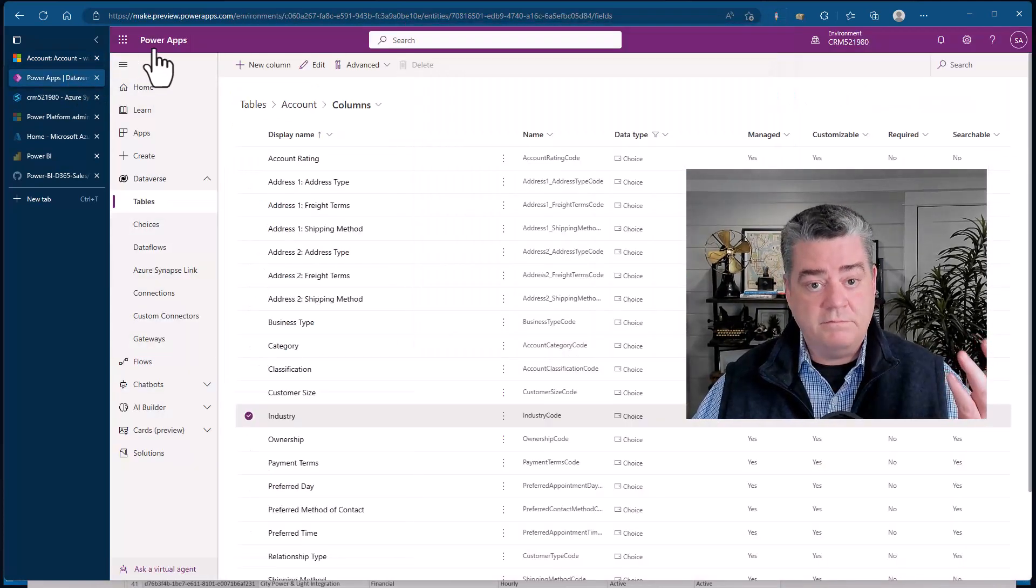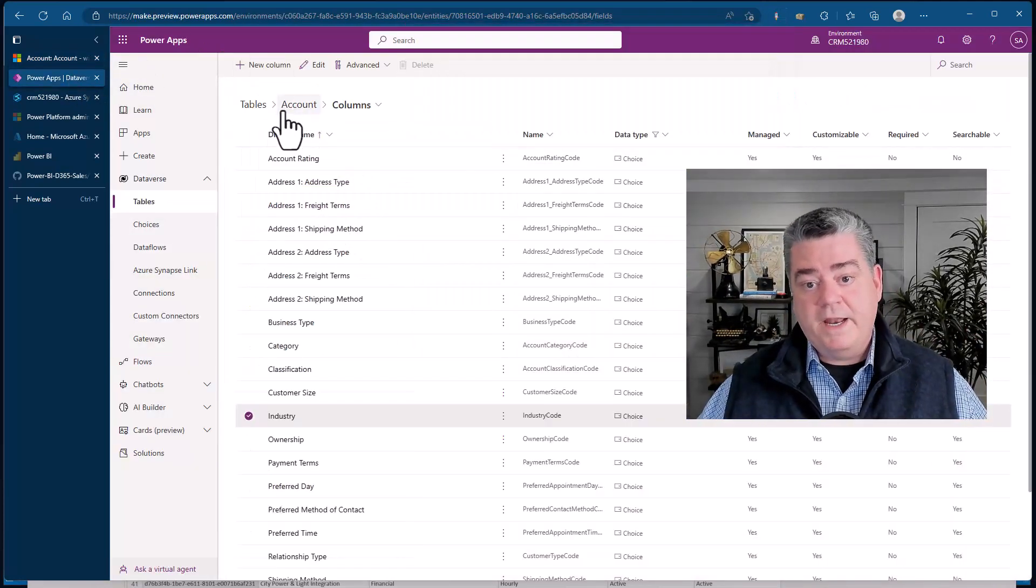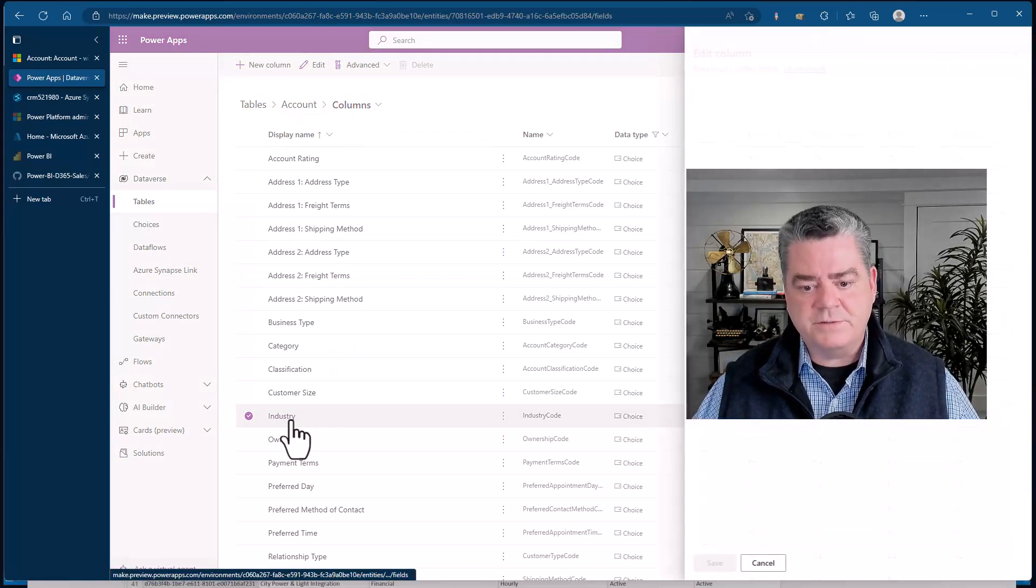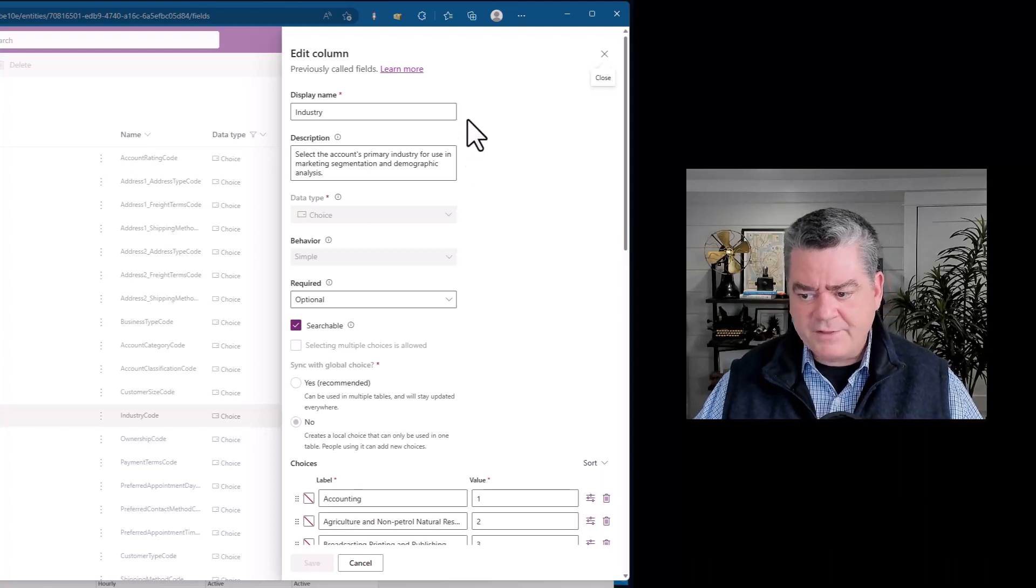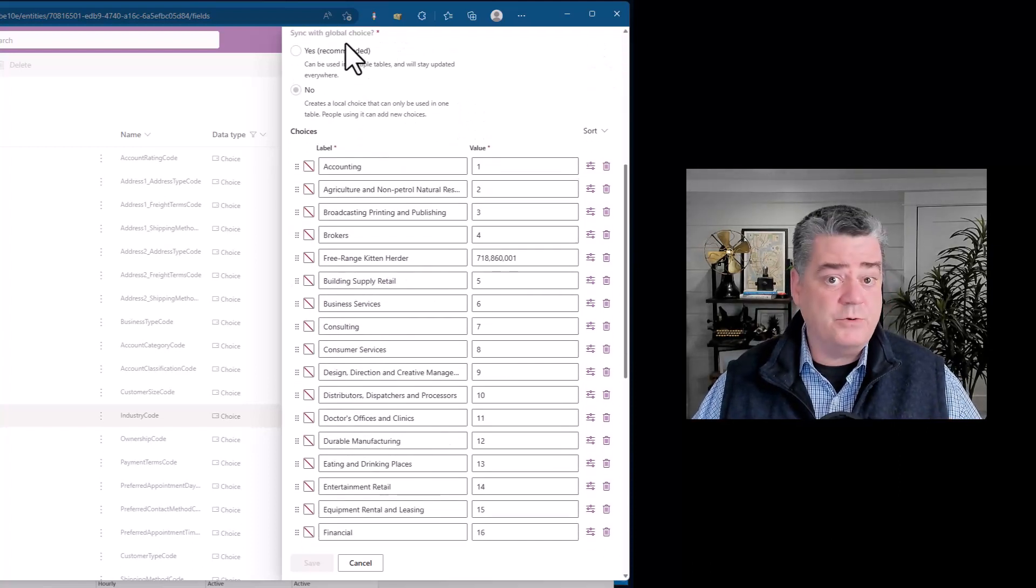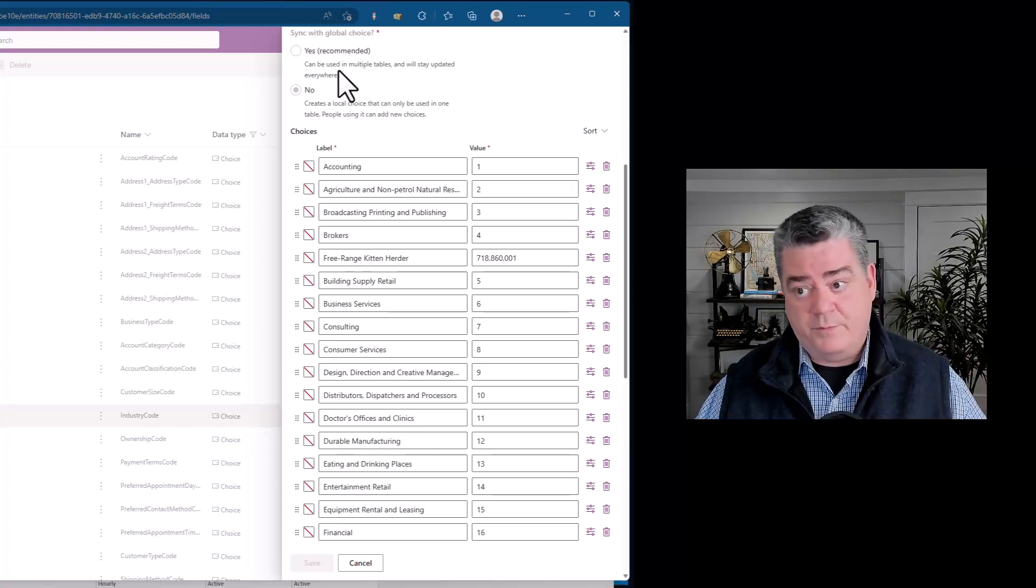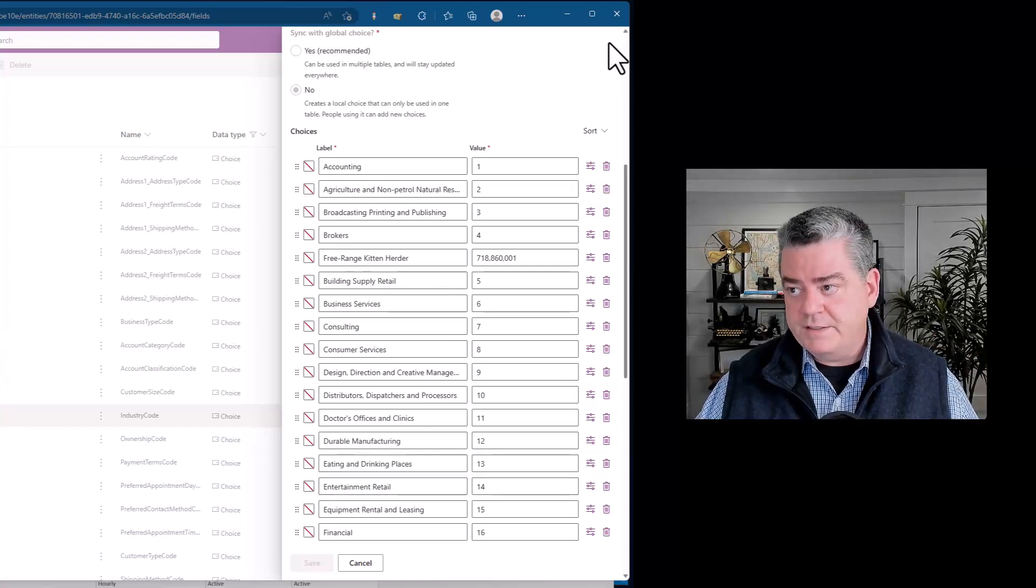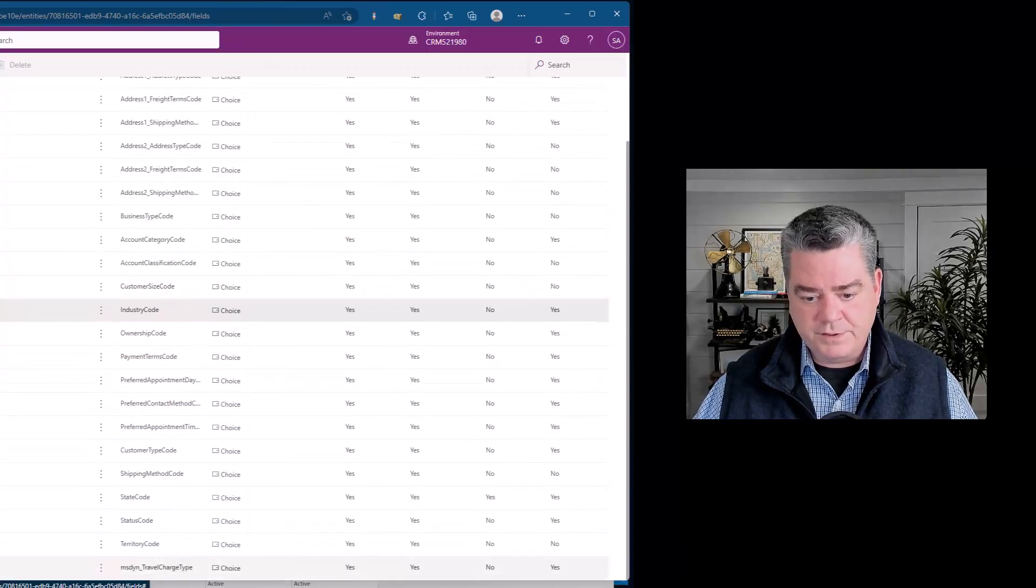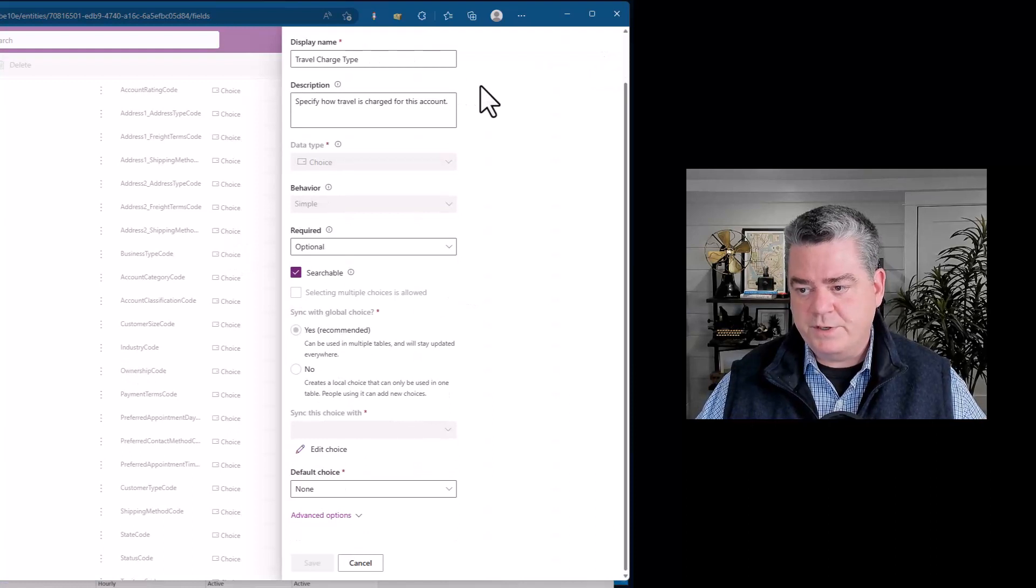Another item: if I go to the Power Apps Maker Portal and I go into the account record and go to the industry, I'll click on industry and edit the column. I can see that this is not synced with a global choice, that's one of those local tables and I can see the values that are here. But if I look separately, let me go back to a different one, let's go to the travel charge and choose this one and look down here and see that it is synced with a global choice.